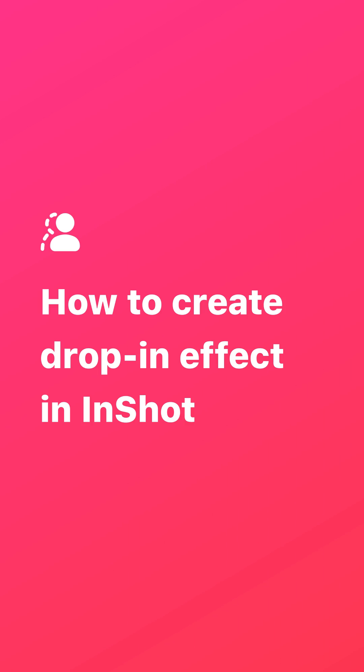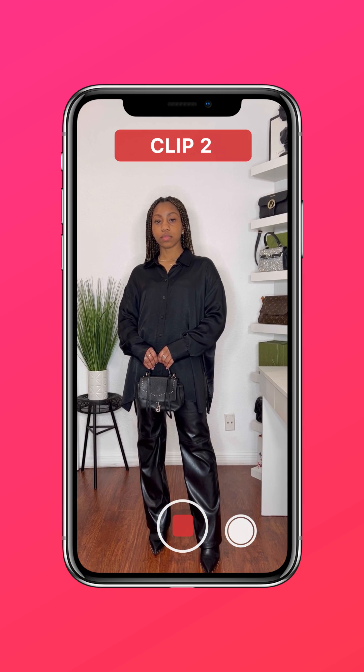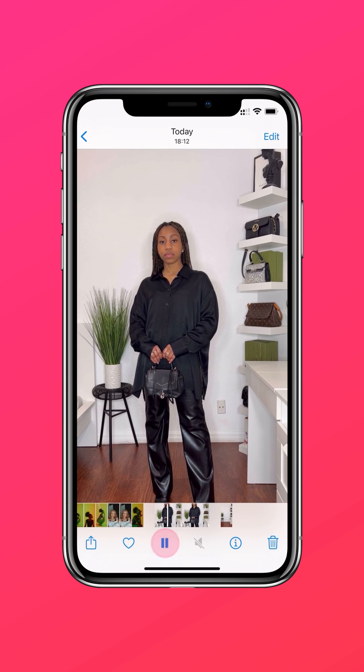How to create a drop-in effect in InShot. Step 1: record videos of the background and yourself. Film the background by itself, then film a video of yourself and take a screenshot.